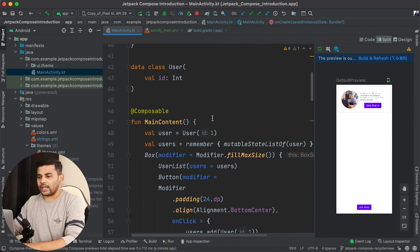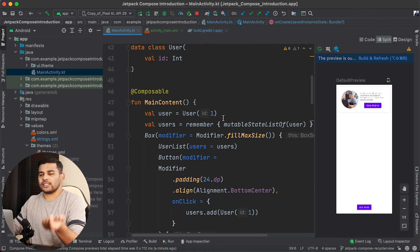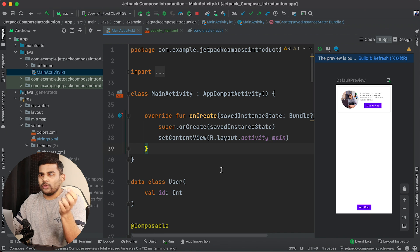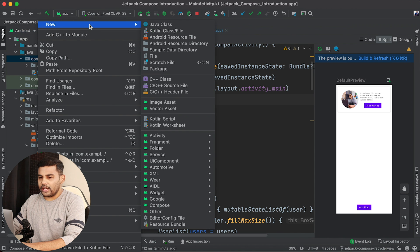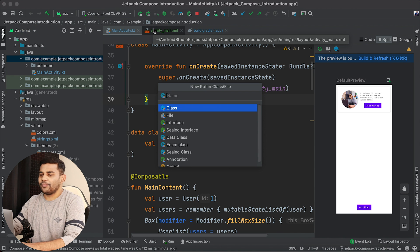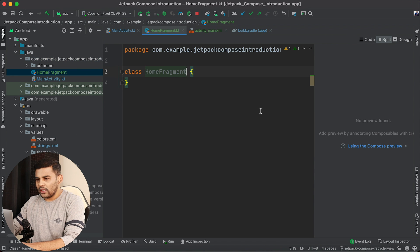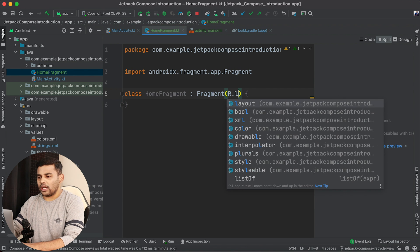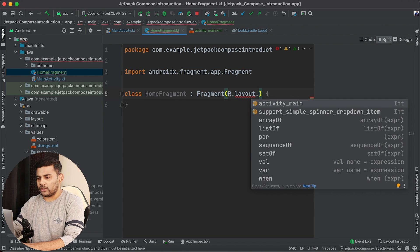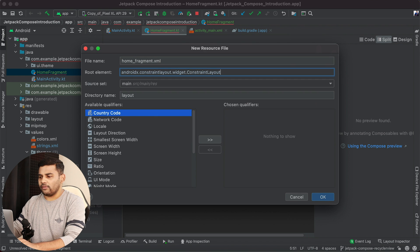This is my main activity and I will leave the Composable functions here because I am going to reuse them. Now, as I mentioned, we are going to learn how to use Composable functions inside a fragment. I will create a new class called HomeFragment, extend Fragment, and for the layout I will reference R.layout.HomeFragment. We will then create that layout file.